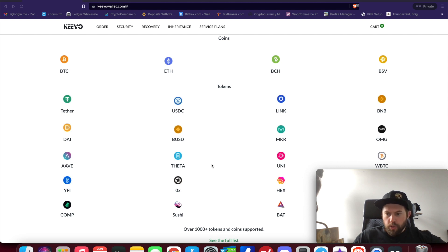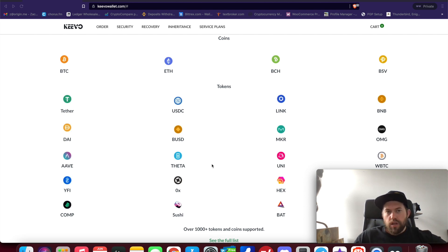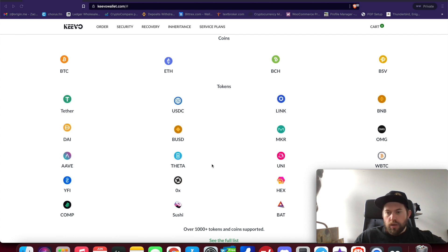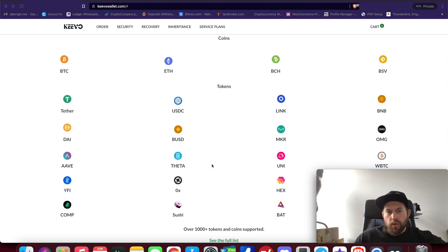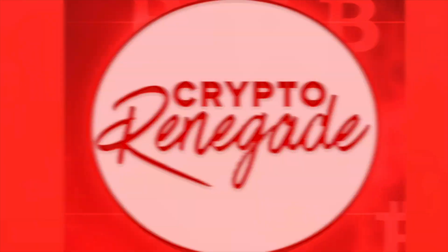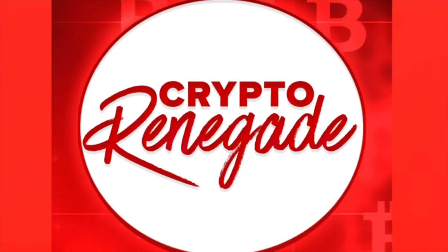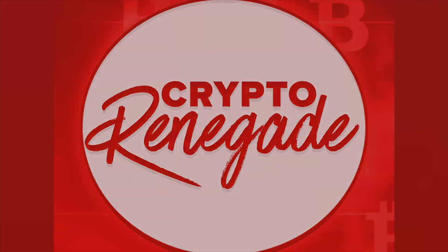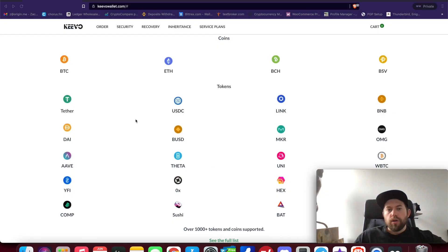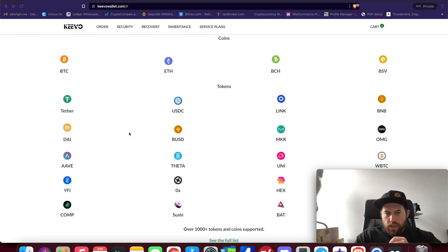What's going on guys, Crypto Renegade here. In today's video I wanted to do a quick demo of the new Keevo Link desktop application, how it works if you purchase a Keevo, and also a few updates. So stay tuned, you're not going to want to miss this.